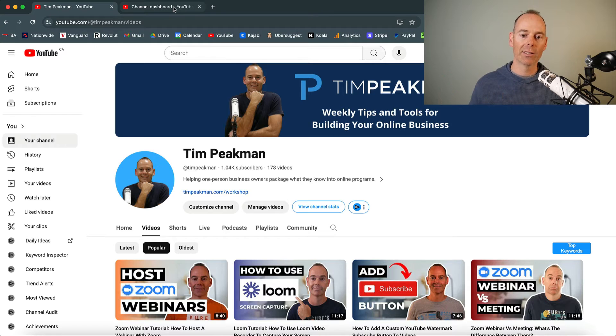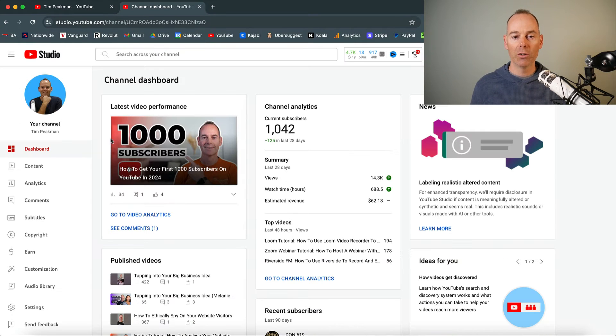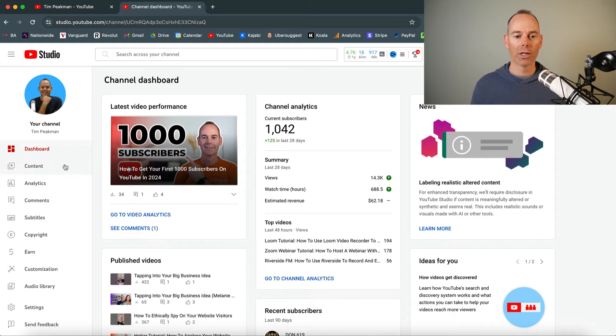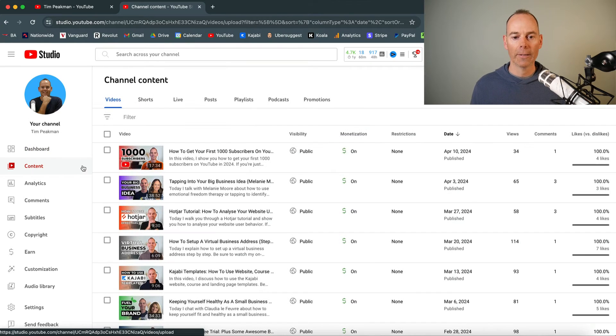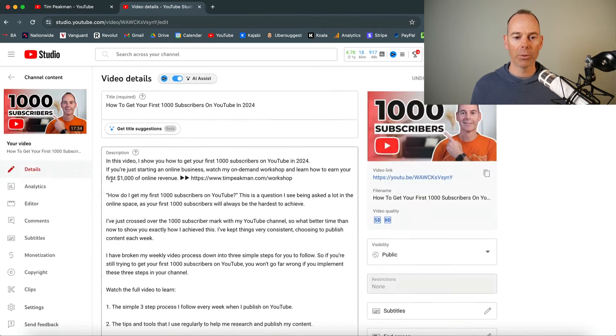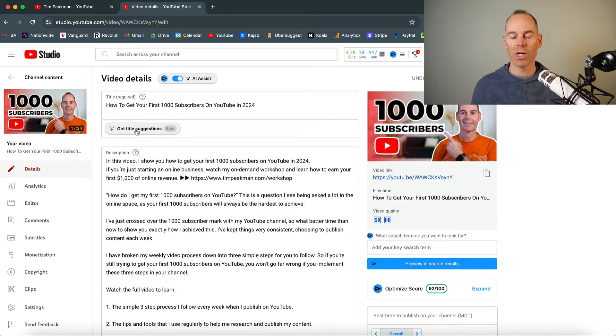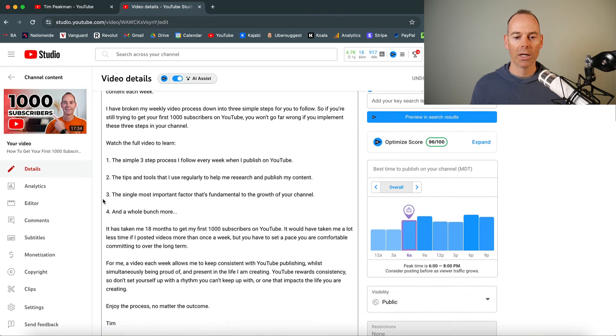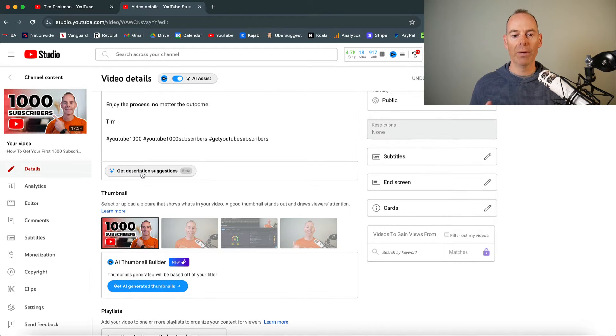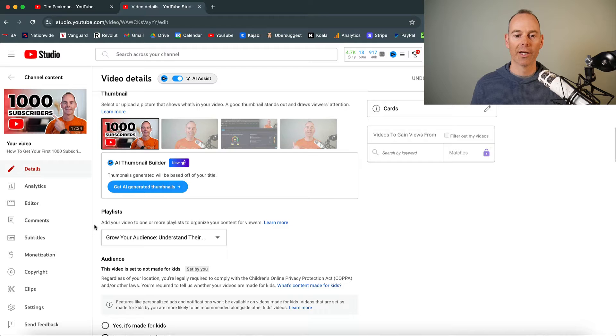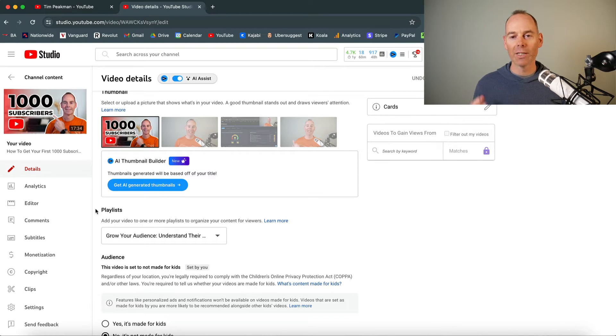But when you go inside your YouTube studio, it also gives you some other quick shortcuts. So if I was to go into my content and then go into this video that I published today, then it's going to give you like title suggestions. It's using AI to give you some title suggestions. You can scroll down and then it's going to give you maybe some description suggestions. It's going to try and generate a thumbnail for you.